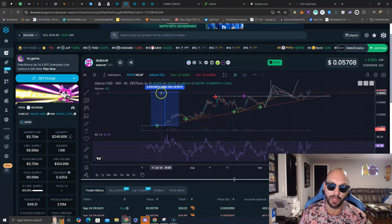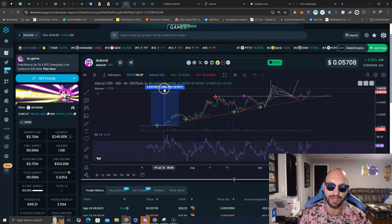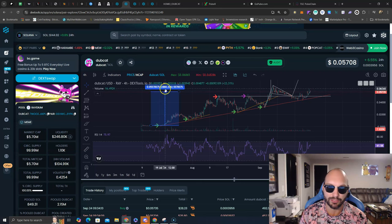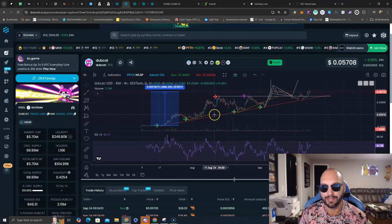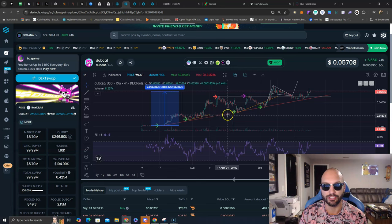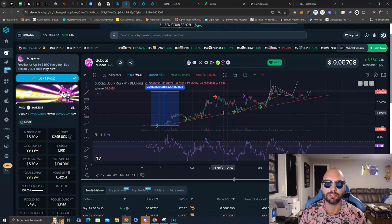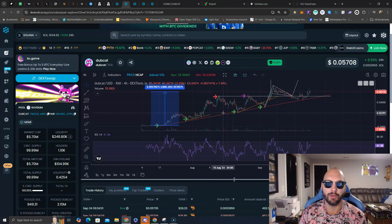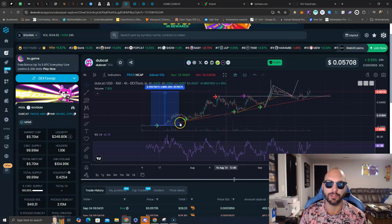If you've been following along, you're up 2,888% or more, and this thing is just getting started. Check out Dubcat over on Solana, Dubcat.club for more information. You don't want to miss out on this one.